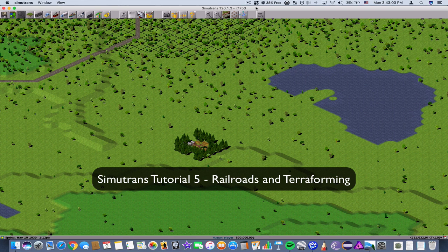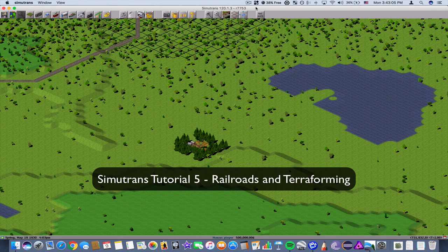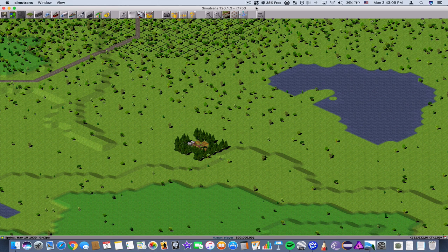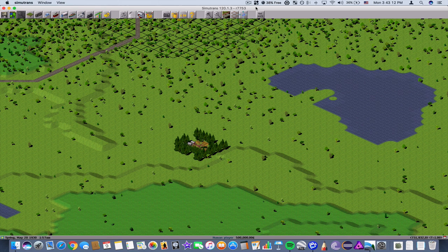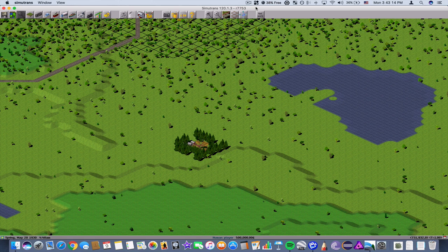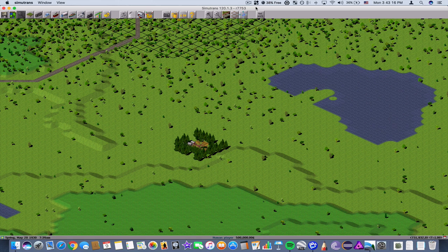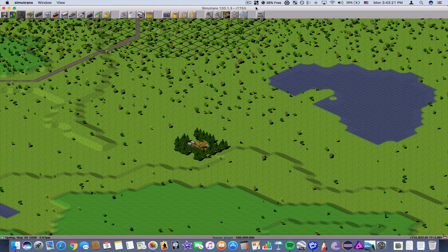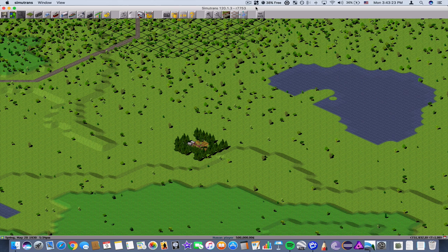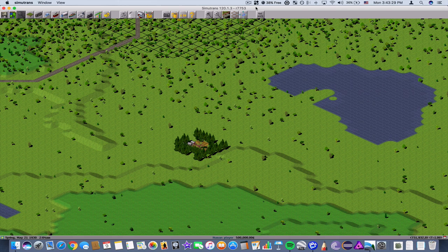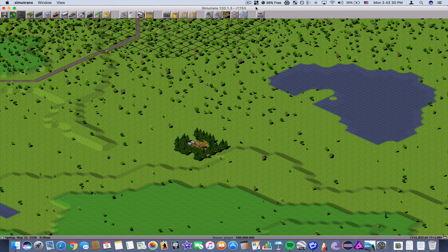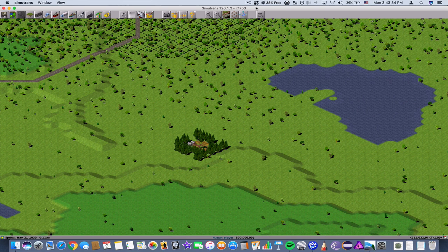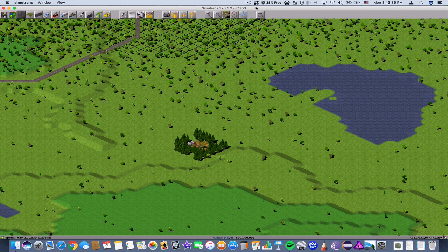Hello YouTube, this is Dekima2 with the fifth video in our semi-tutorial series. Now the last video which I did way back in May, we learned how to connect a cotton plantation to another cotton mill using the roads in the game.